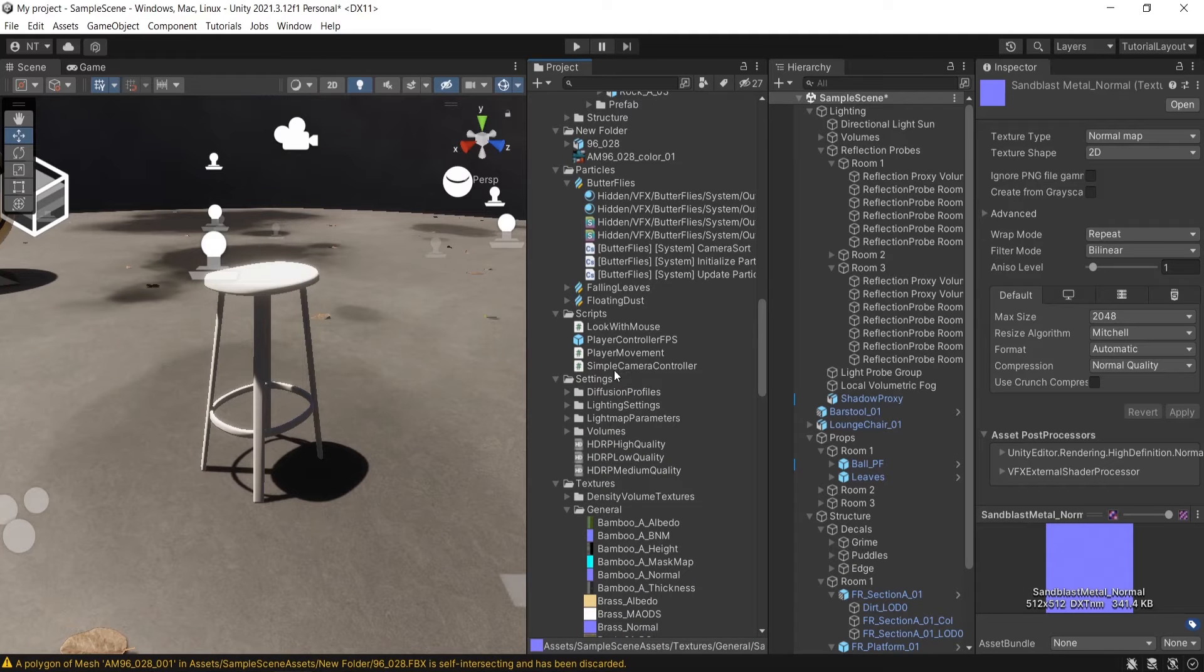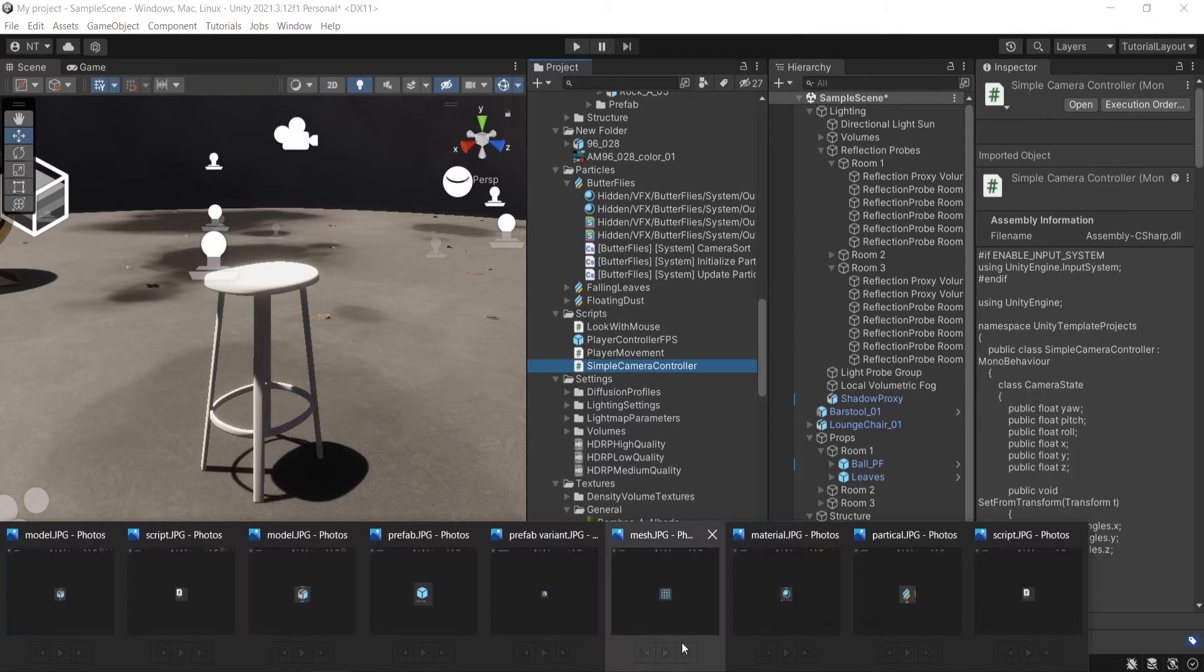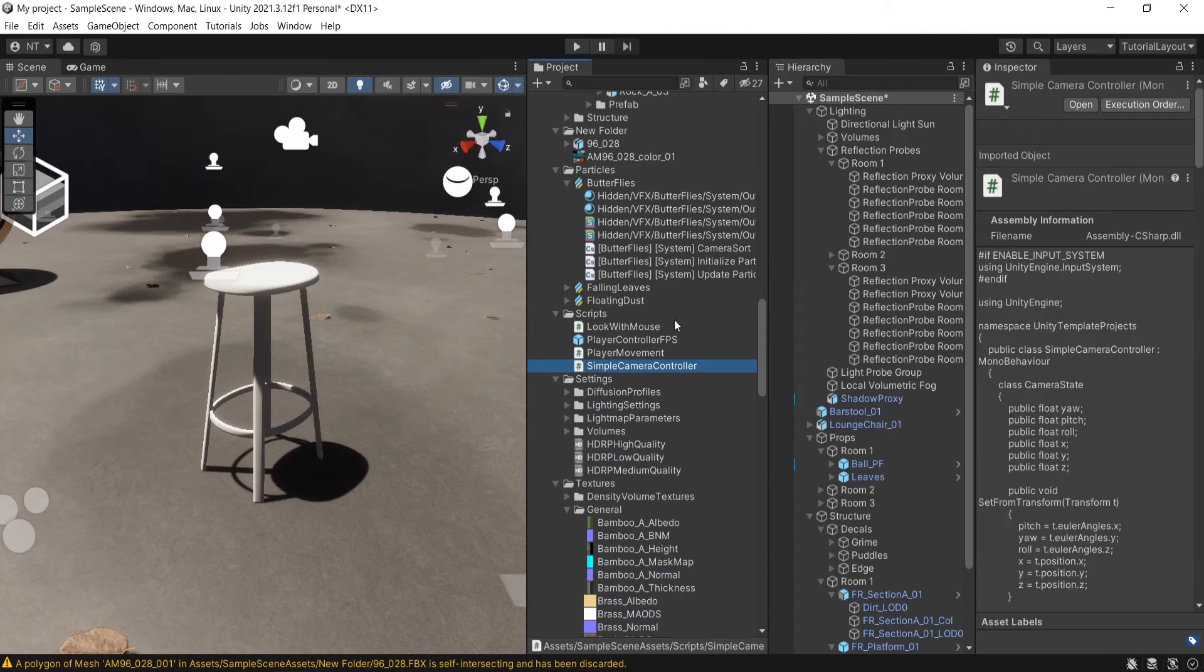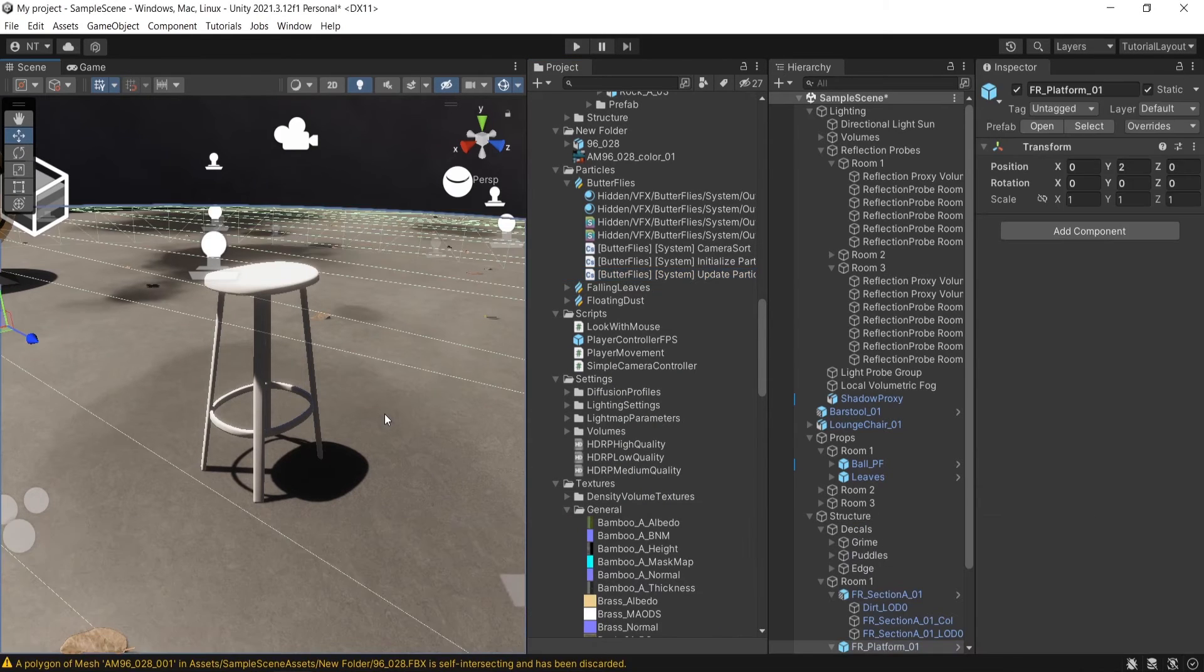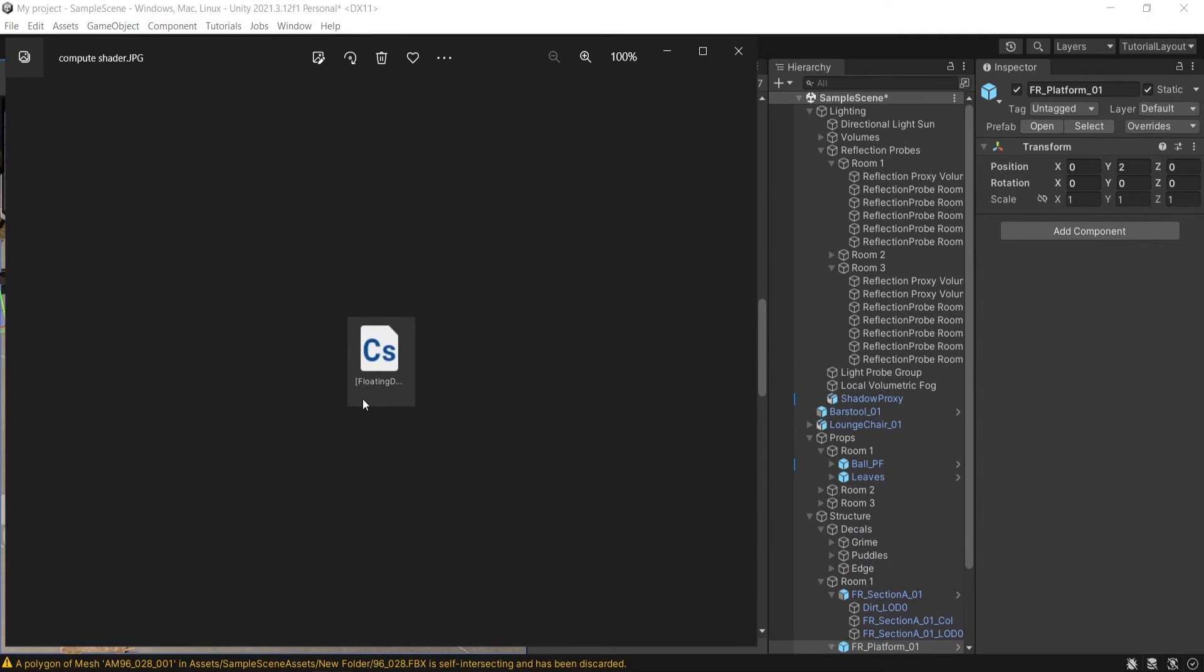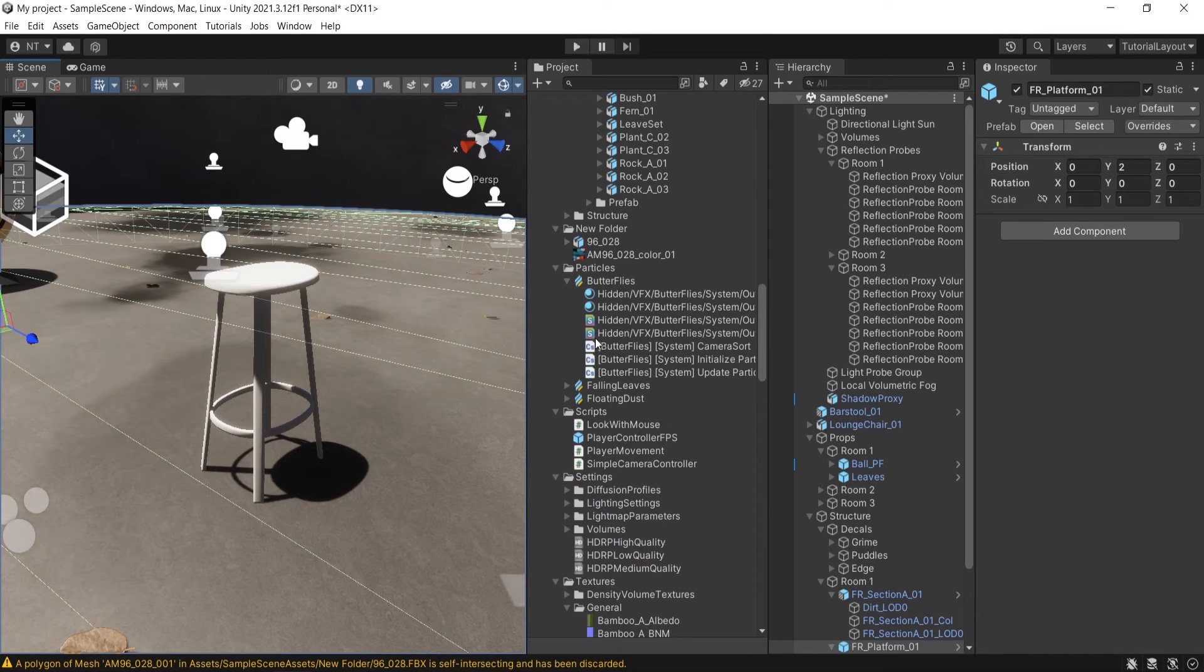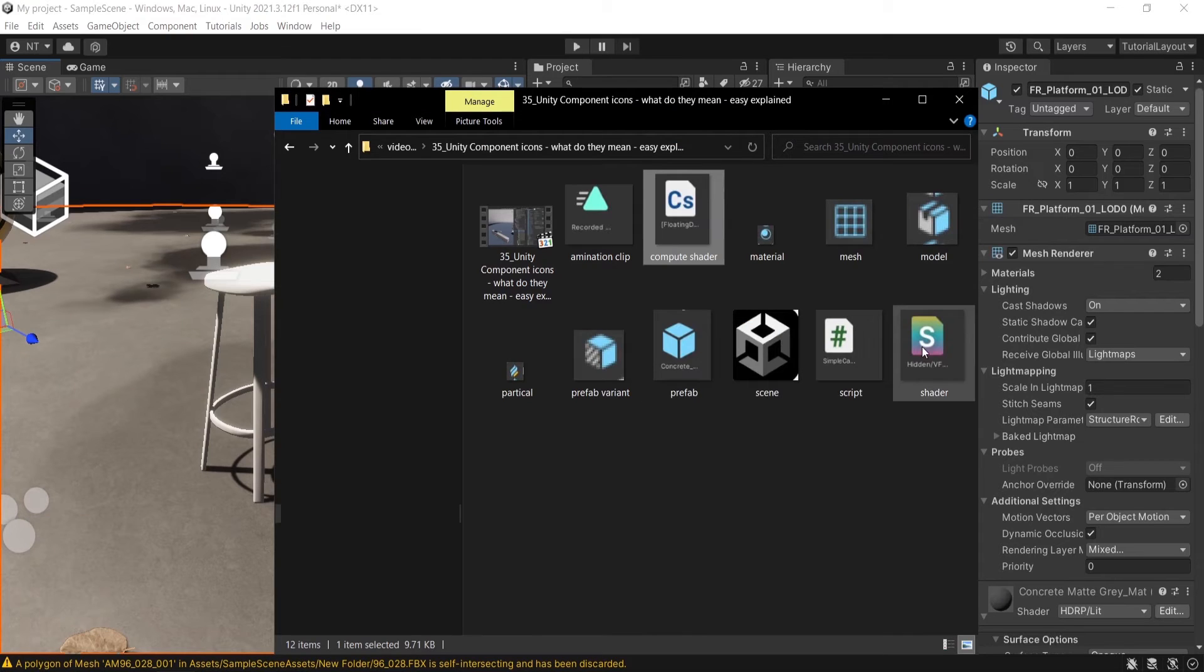If you see this sign, which is hashtag on white background, these are the scripts. CS on white background, these are compute shaders. They look like this. And if you see AS on a colorful background, they are the shaders.